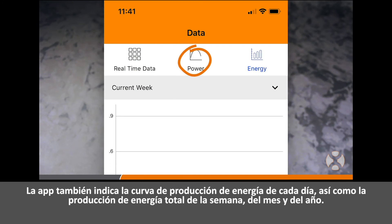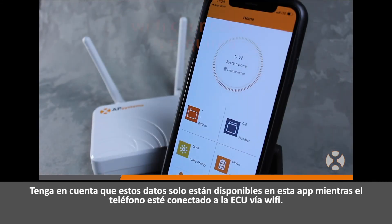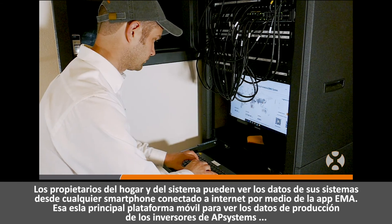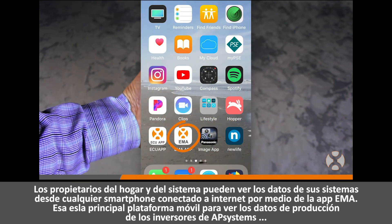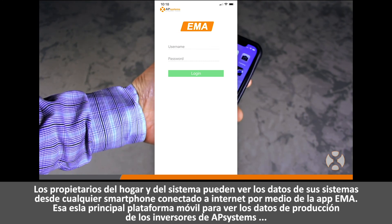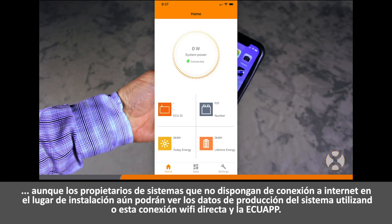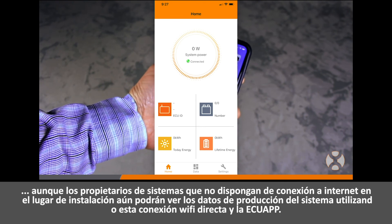The app also displays the power production curve for each day as well as the overall energy production for the current week, month, and year. Keep in mind that this data is only available on this app while the phone is Wi-Fi connected to this ECU. Home and system owners can view their system data from any internet-connected smartphone using the separate EMA app, which is the primary mobile platform for viewing AP Systems inverter production data. However, system owners without an internet connection at their installation site can still view system production data using this direct Wi-Fi connection and the ECU app.